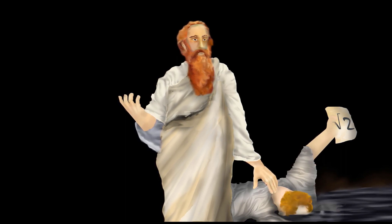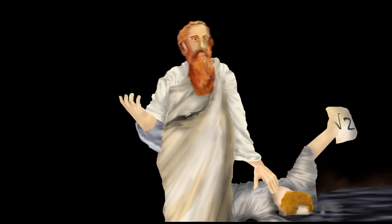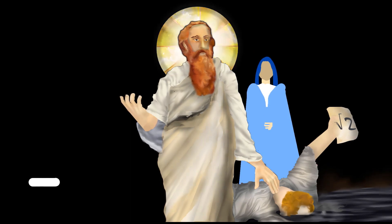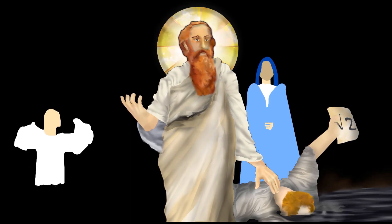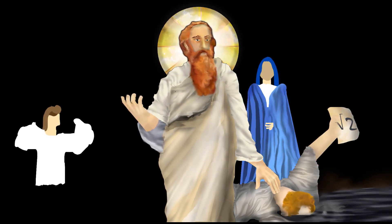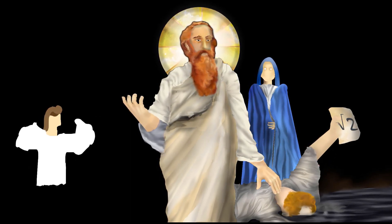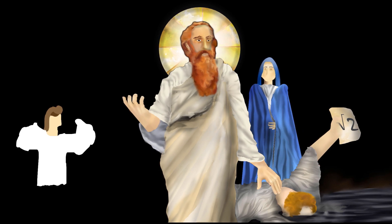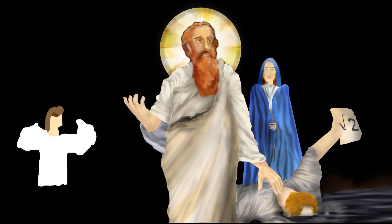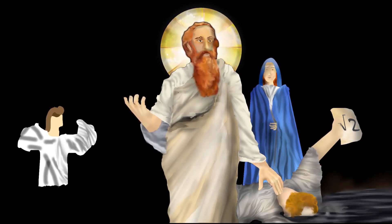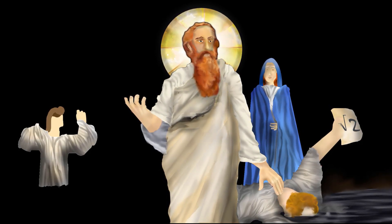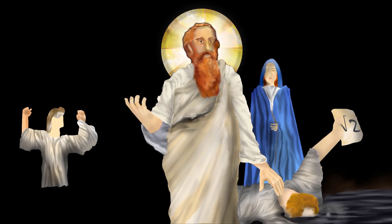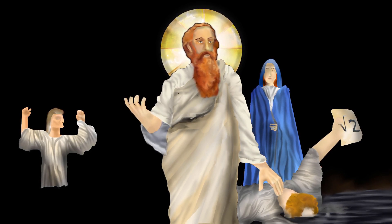After murdering Hypassus, Pythagoras then swore his followers to secrecy, telling them to never reveal that someone discovered a number which contradicted his divine revelations. And after seeing him violently murder another student, you bet they stayed quiet.